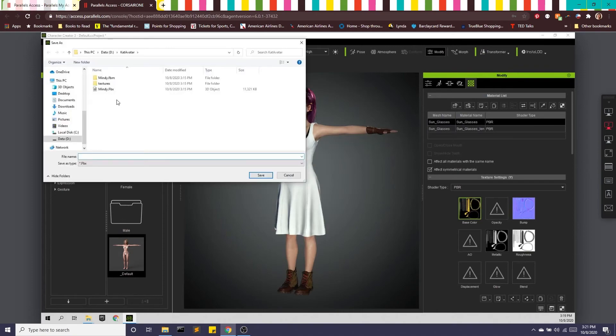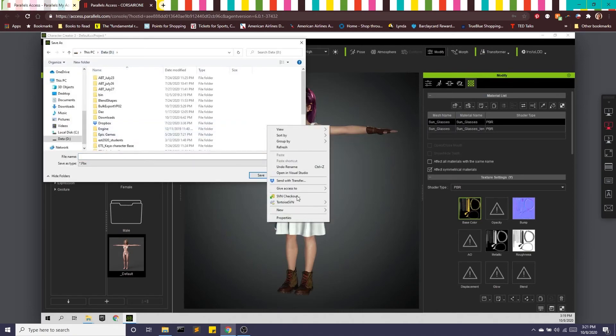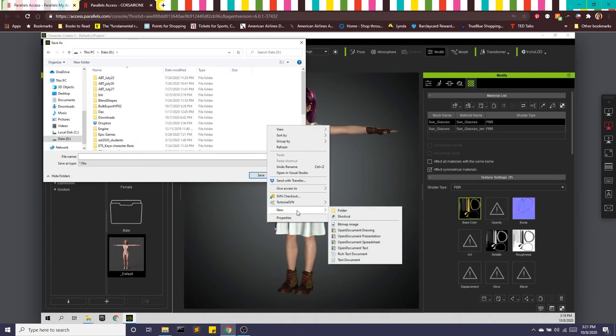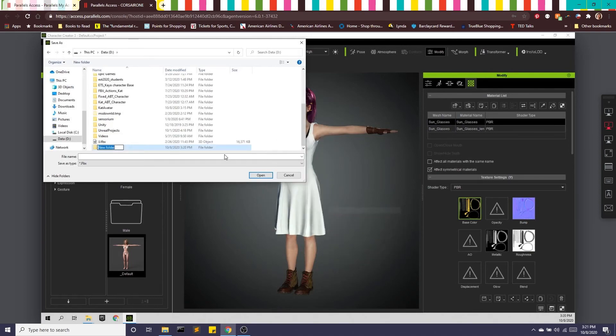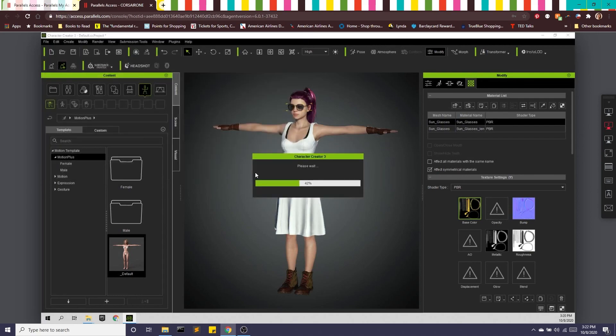And OK. Let's go ahead and just make a new folder, which is good practice. So we're going to save my cool avatar, and we will call her Susan. Sure. And we will go ahead and save that. OK. Great.